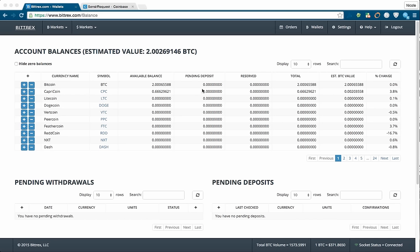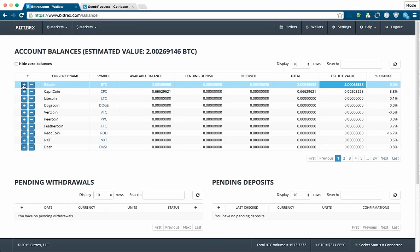So in Bittrex, you want to be in the Wallets tab and we're going to click on the Add symbol for Bitcoin.